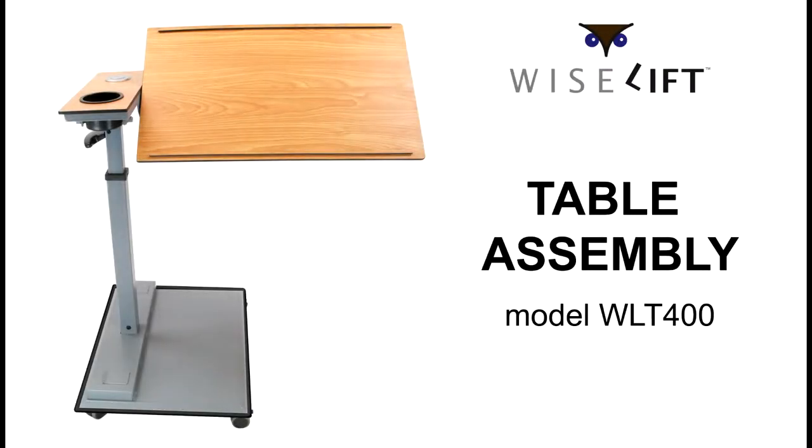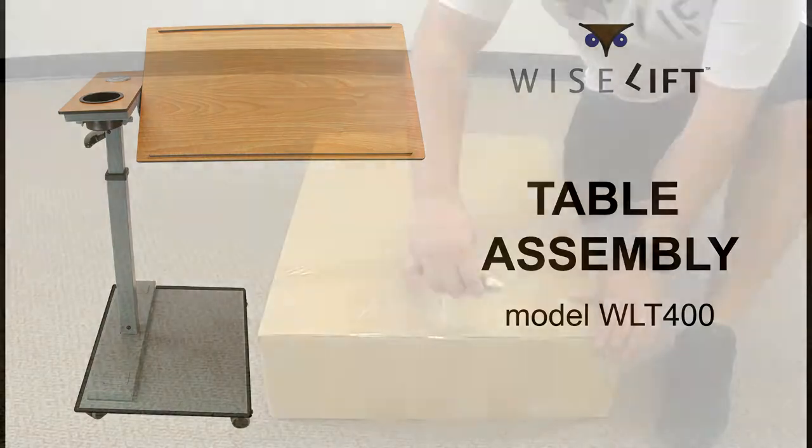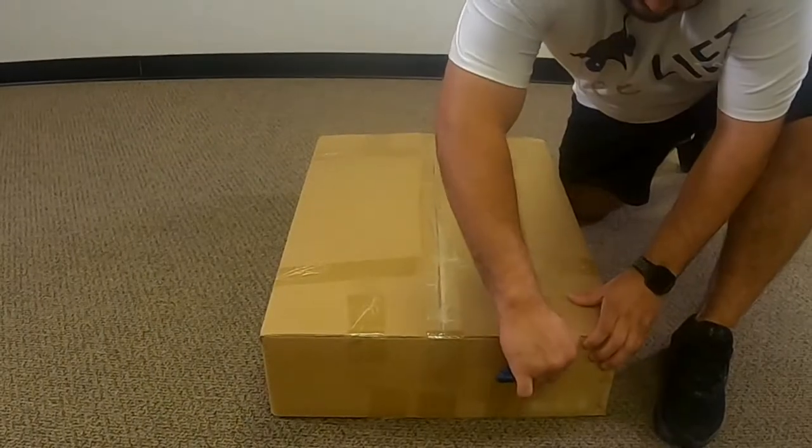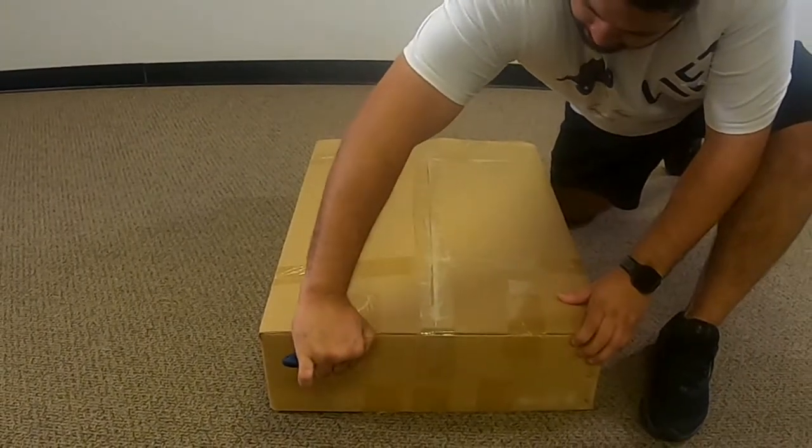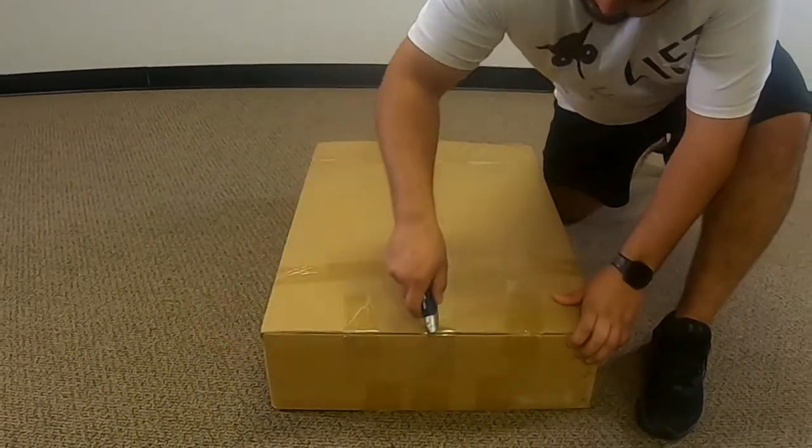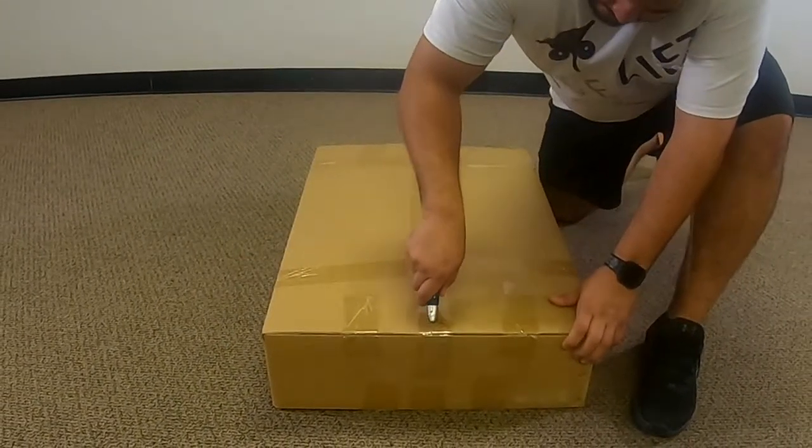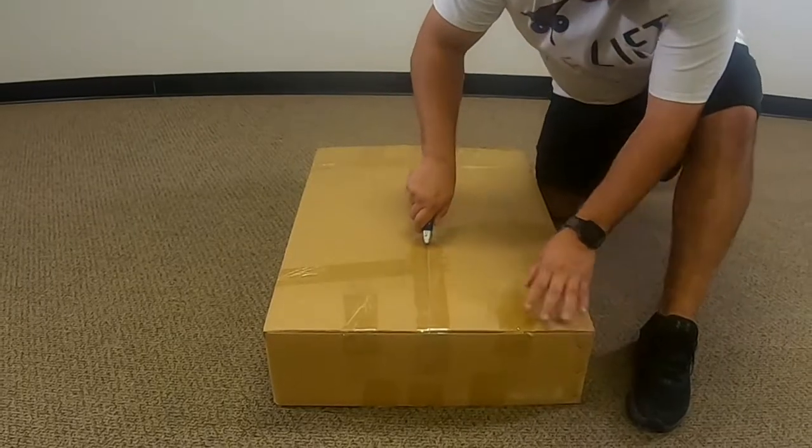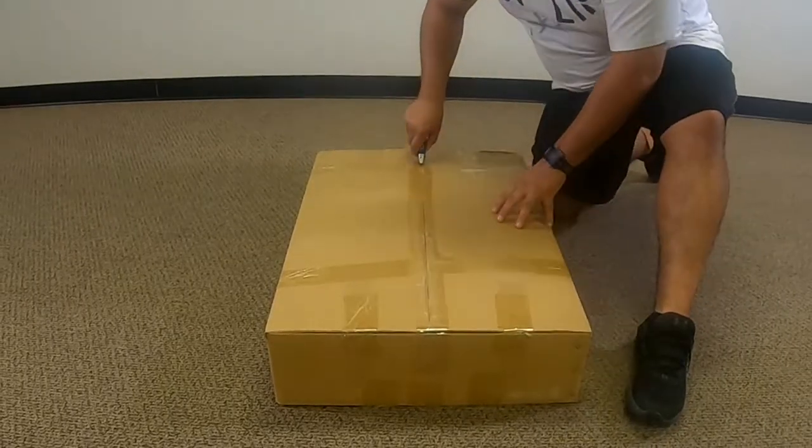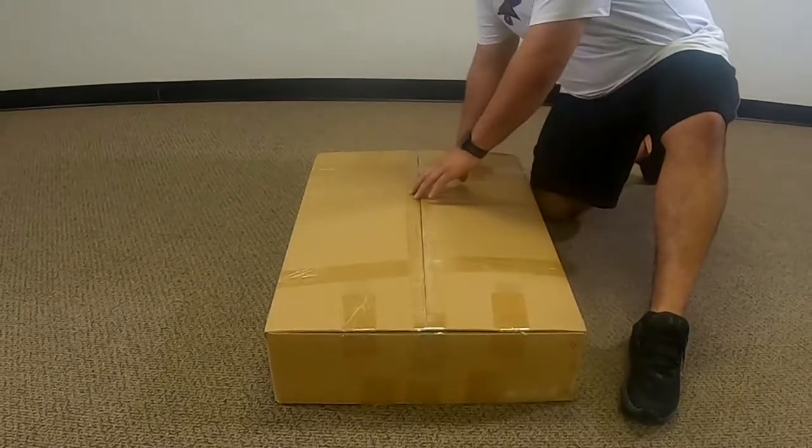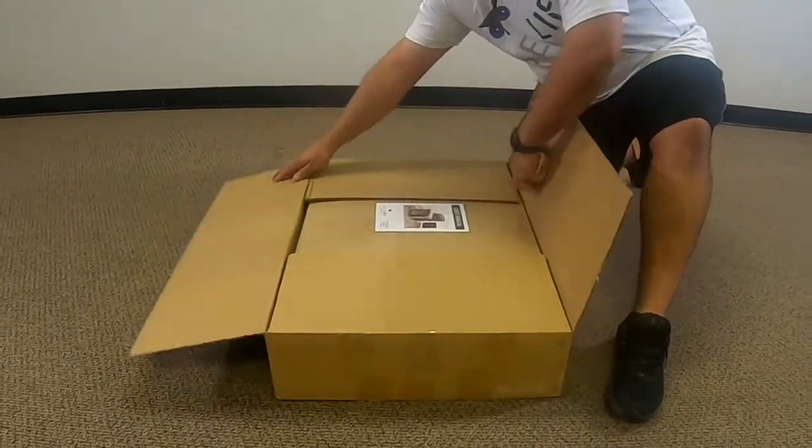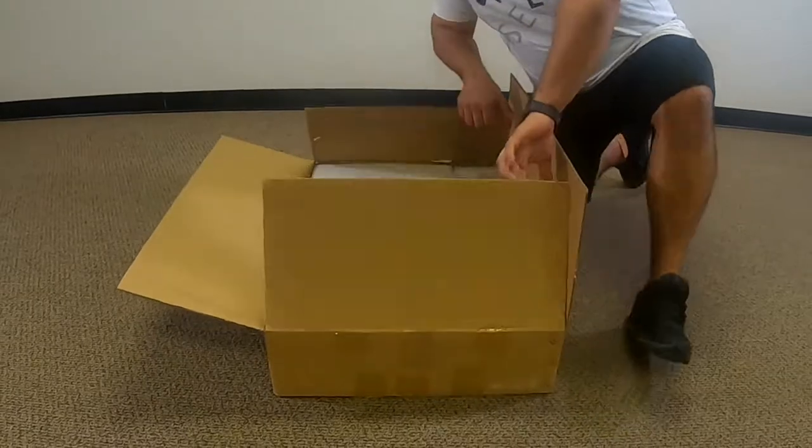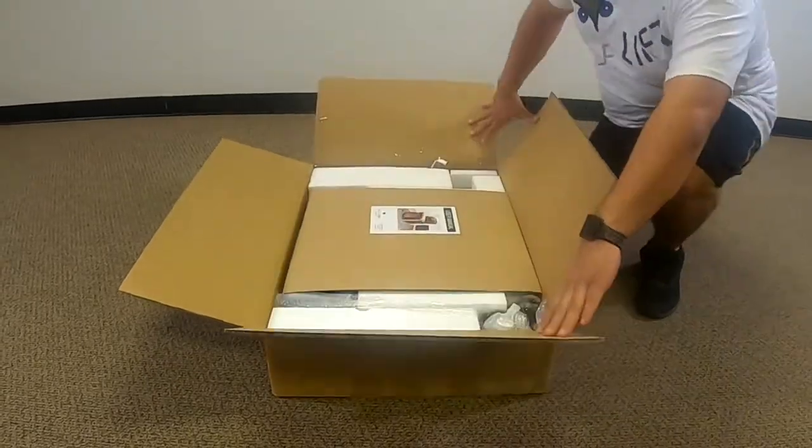Now that you have received your Wiselift table, it's time to assemble it. Use a short bladed knife to cut along the seams of the box. To avoid damaging the contents, do not use a long bladed knife. Once you have removed all of the components, check to make sure all items are included.